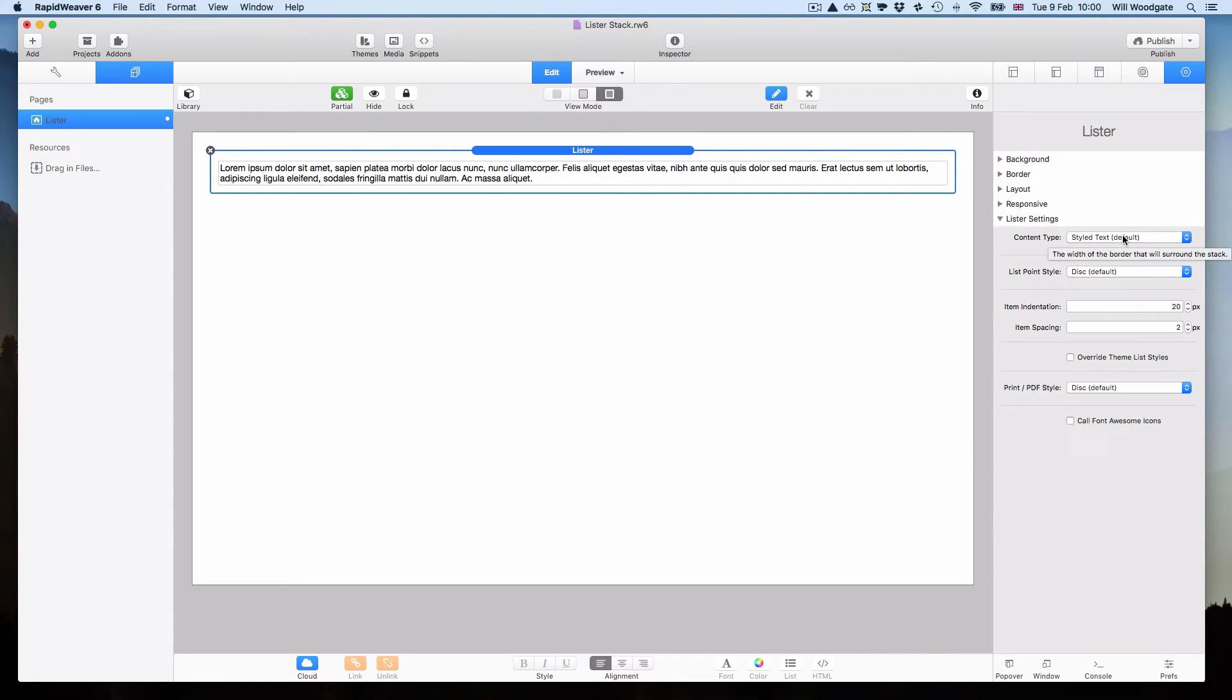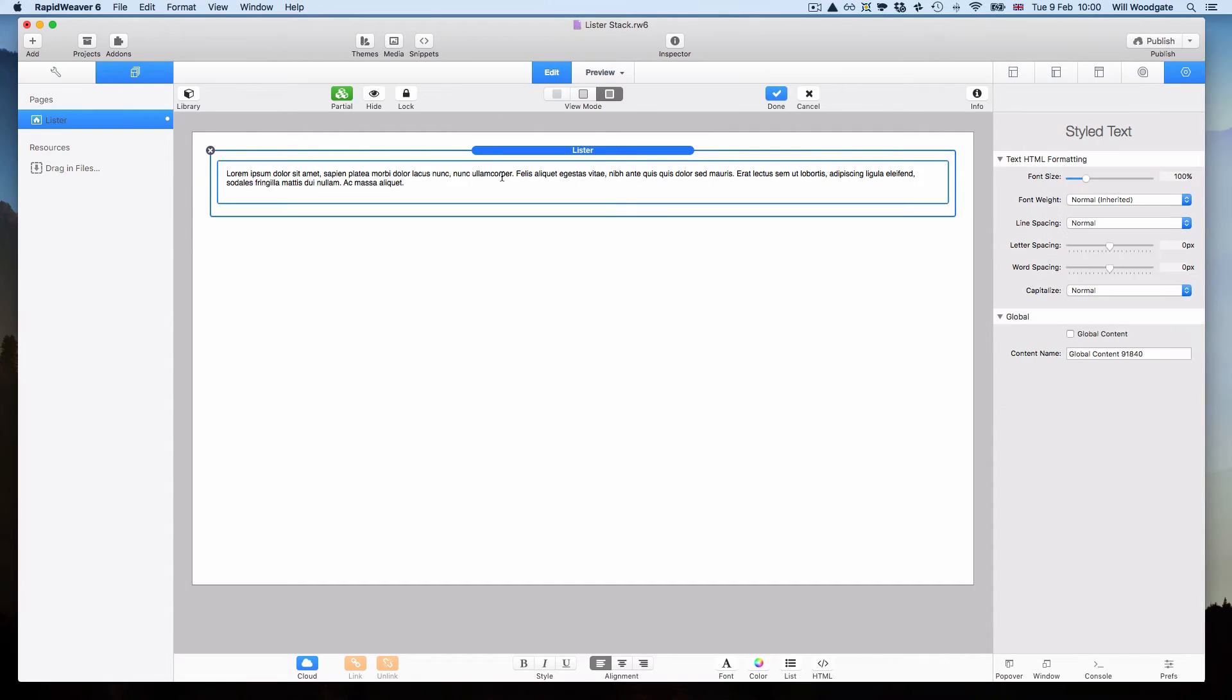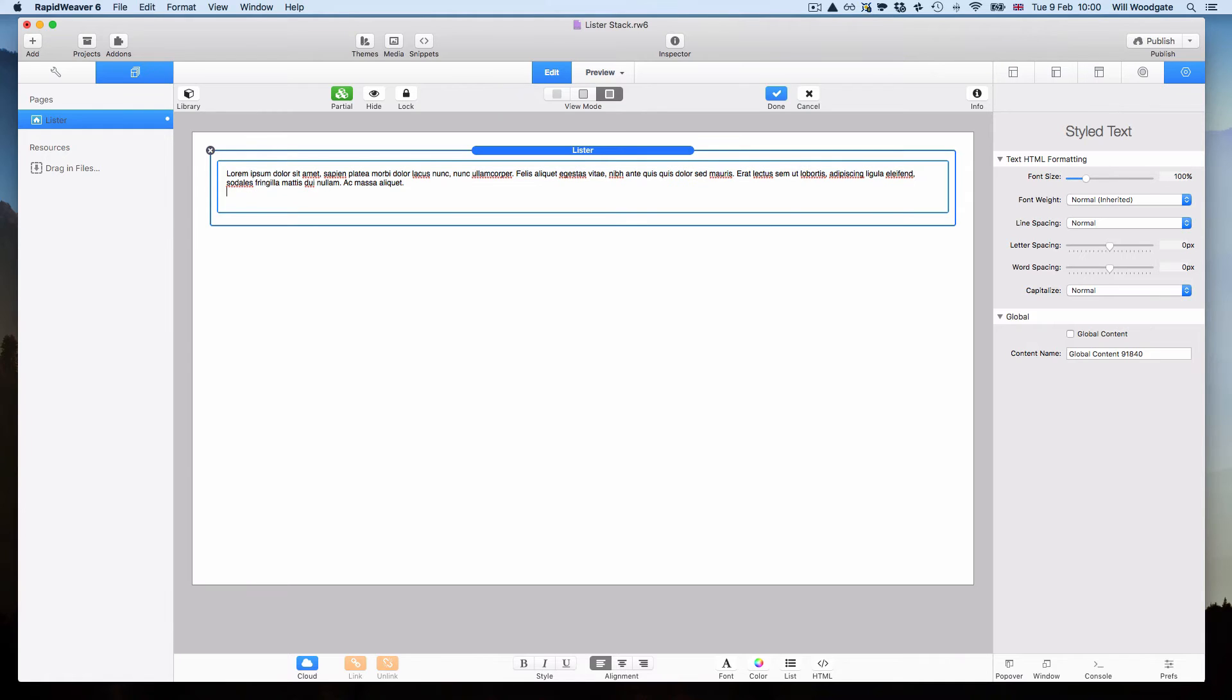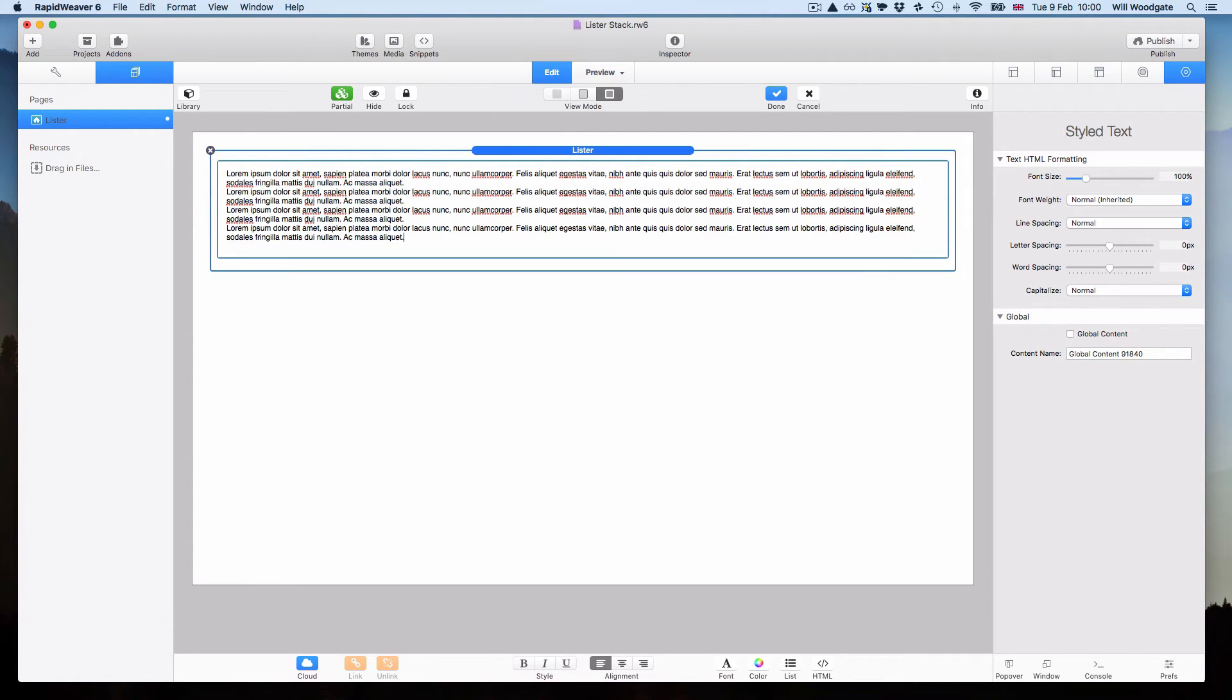Now what we're doing with Lister stack is we're just taking an existing list and converting it into a more stylish list. Because of that, what you need to do is ensure that you always put a list within Lister stack. At the moment you can see I've just got some styled text on the page. This isn't a list at the moment so what I need to do is just copy this content and I'll just expand on it slightly.